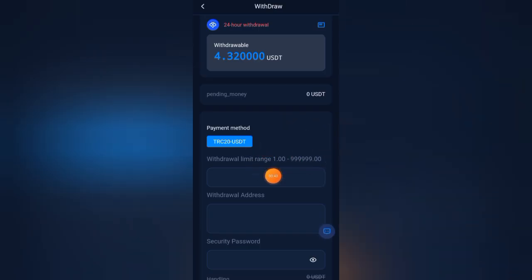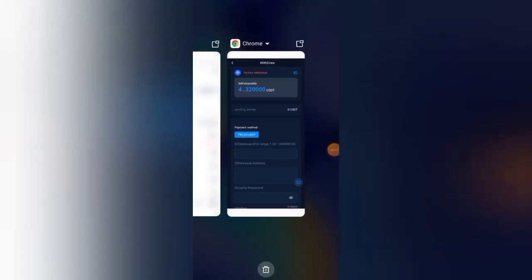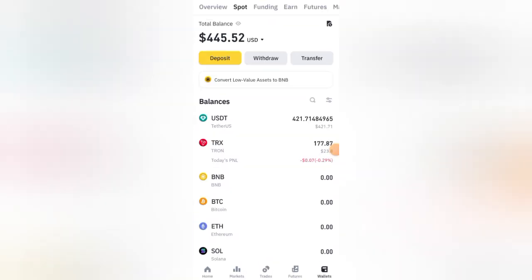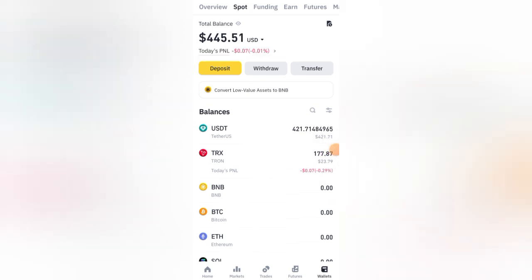The minimum withdrawal amount is only 1 USDT. Before withdrawal, let me show you my Binance wallet balance. Here is my Binance wallet and you can see I have about 445.52 USDT in my Binance account.